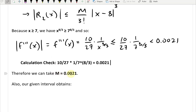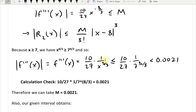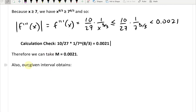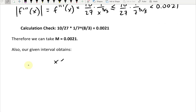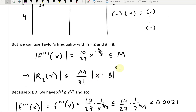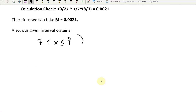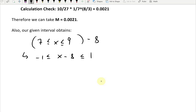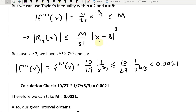Next, we determine the bound on |x − 8|. Since 7 ≤ x ≤ 9, subtracting 8 from all parts: −1 ≤ x − 8 ≤ 1. Therefore |x − 8| ≤ 1, and so |x − 8|³ ≤ 1³ = 1.